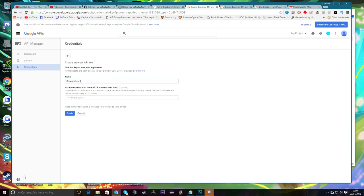Once on that page, you're basically going to name the project whatever — like 'pokey map' or something — then click Create. You don't need to put anything in the other box. A pop-up will appear showing your key. Copy and paste that, note it down in Notepad or just keep it open, and move on to the next step.